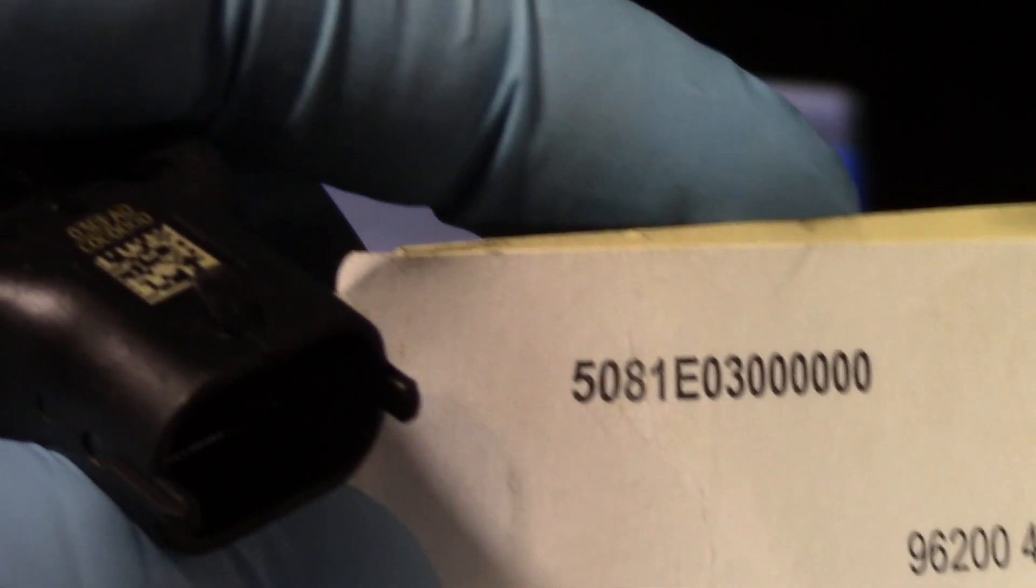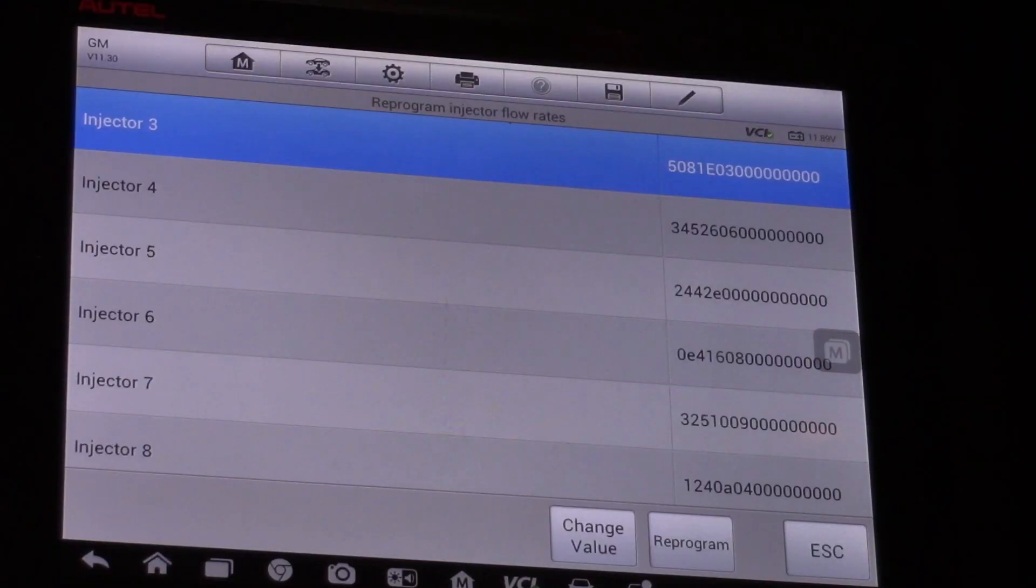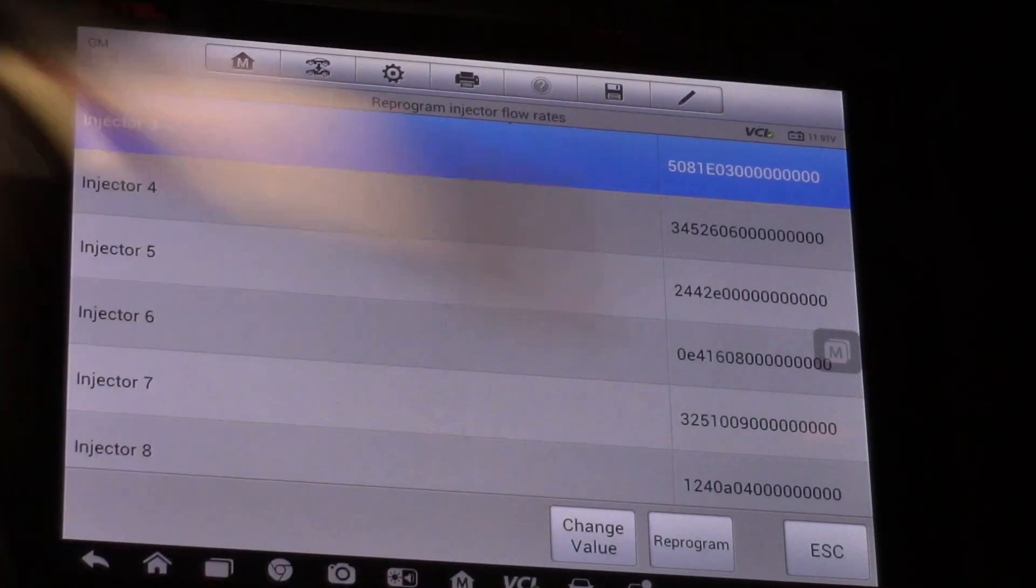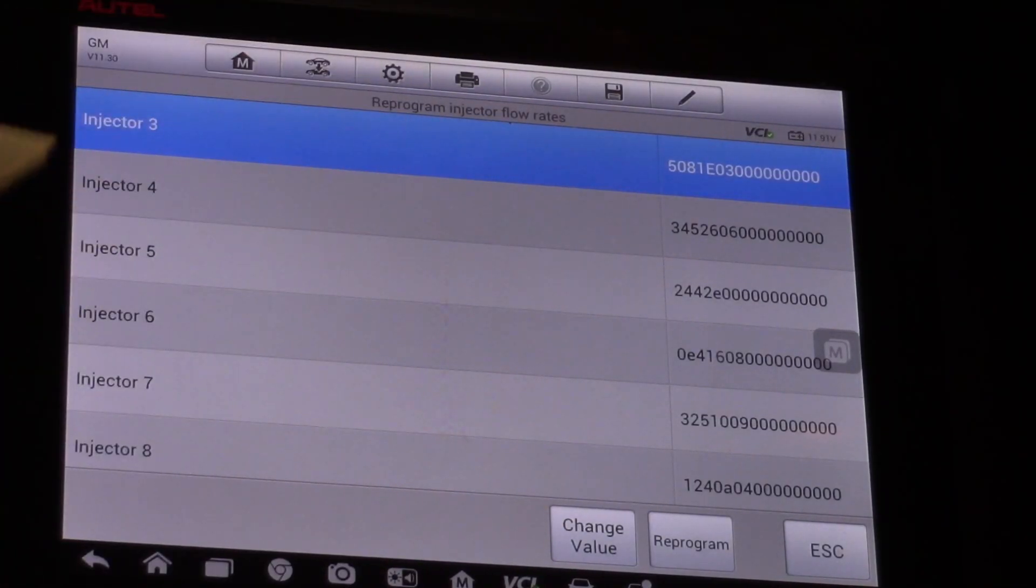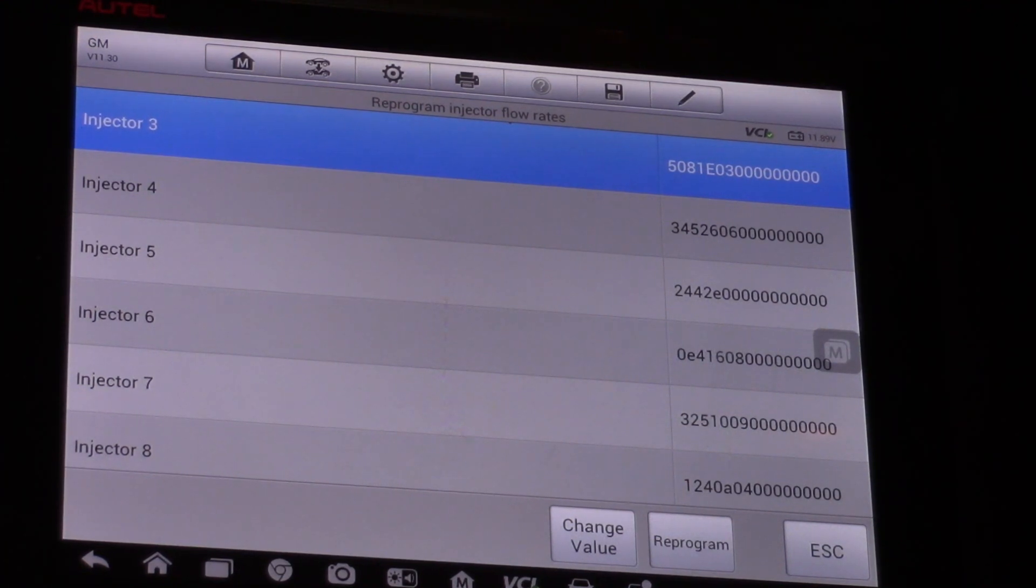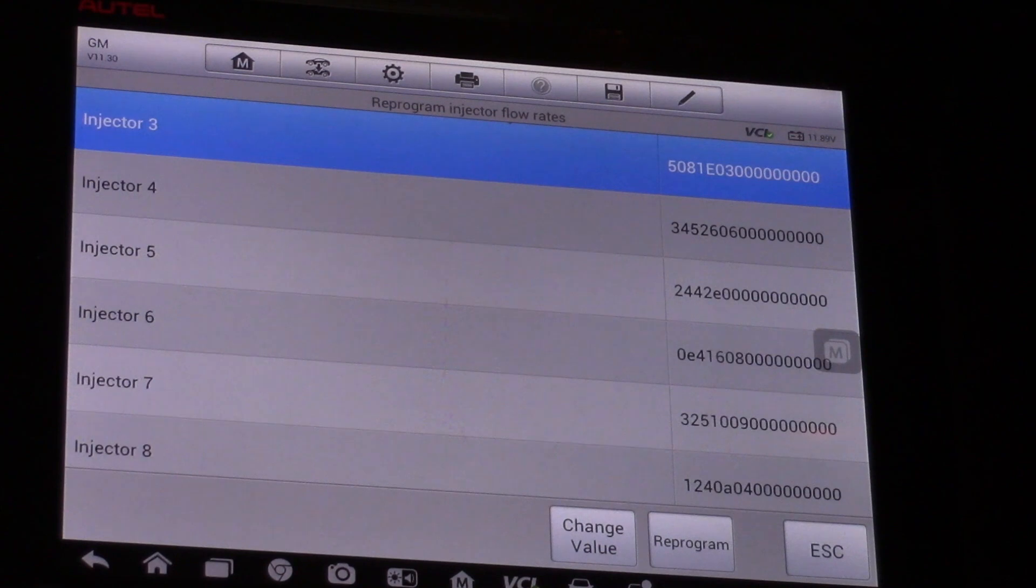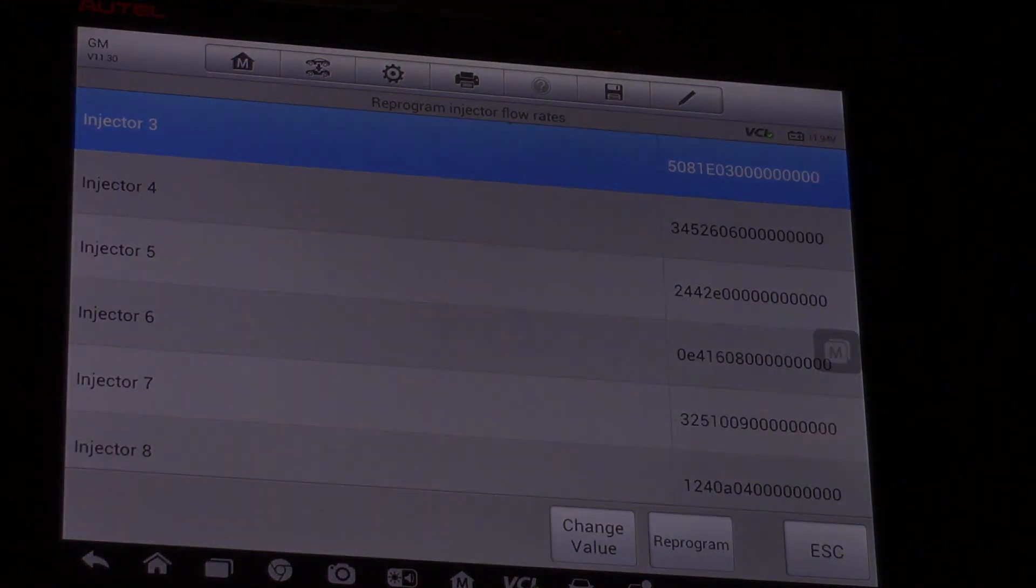So what that's going to do is help this truck idle clean and smooth once we install our new injector. Hopefully now you understand what it takes to program the IQA or the flow rate of this injector using an Autel scan tool.